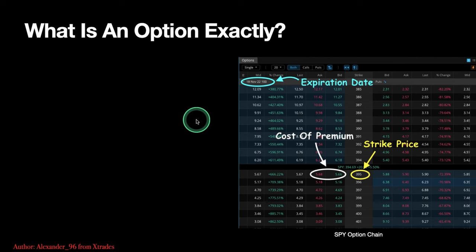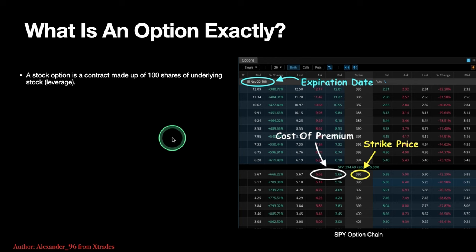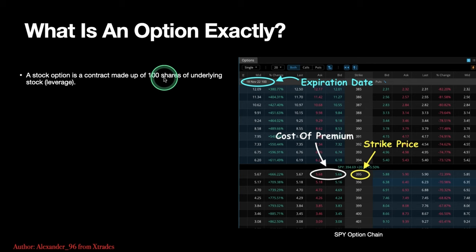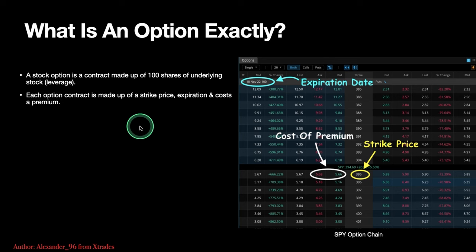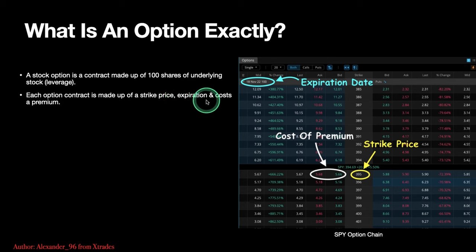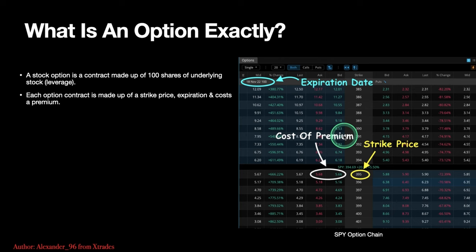So what is an option exactly? Each contract is made up of 100 shares of underlying stock — that's your total leverage per contract. You're getting exposure to 100 shares each contract. Each options contract is made up of a strike price, an expiration date, and costs a premium. This is the options chain — pretty much your standard options chain on any platform like Thinkorswim or Webull. You're going to have strike prices.